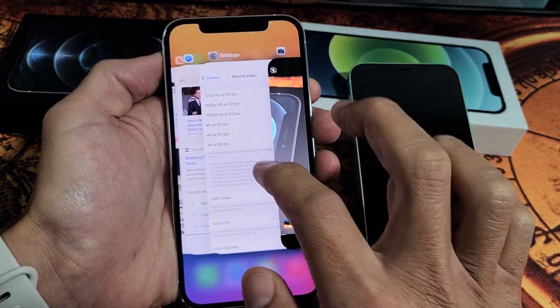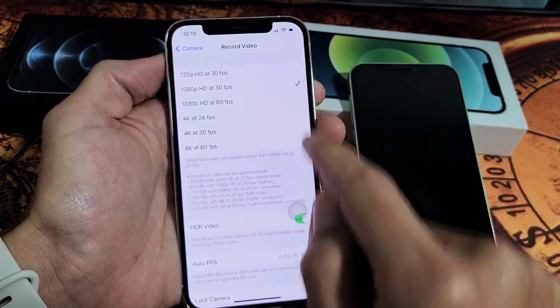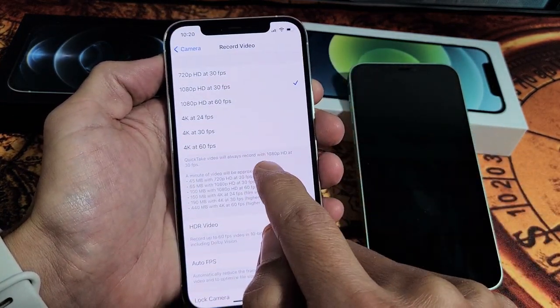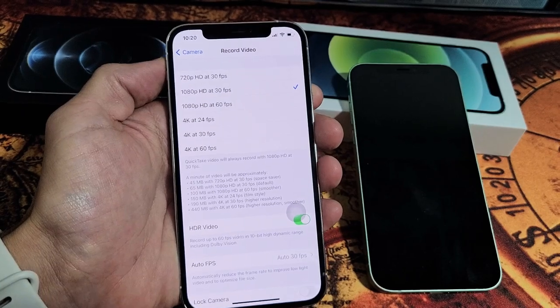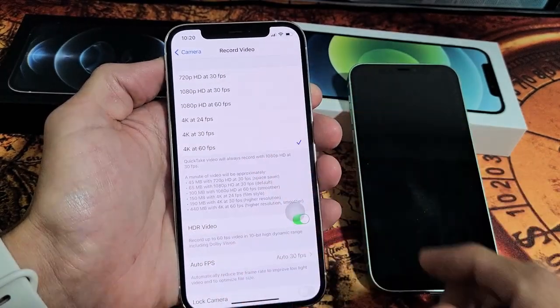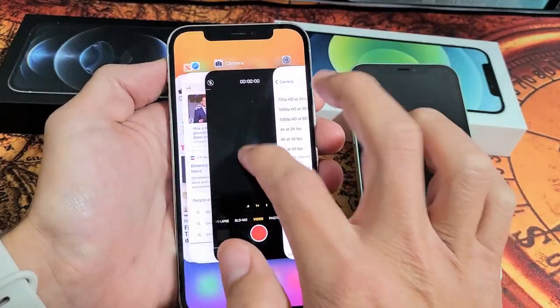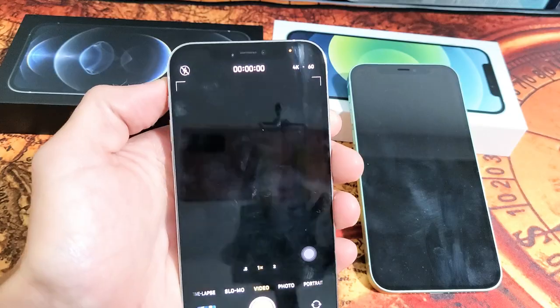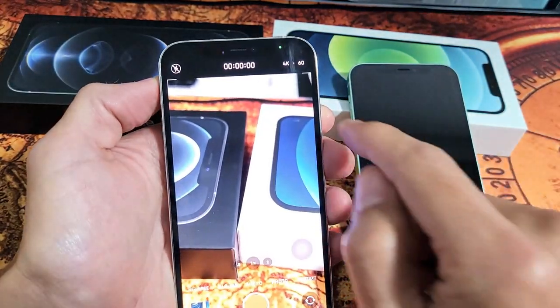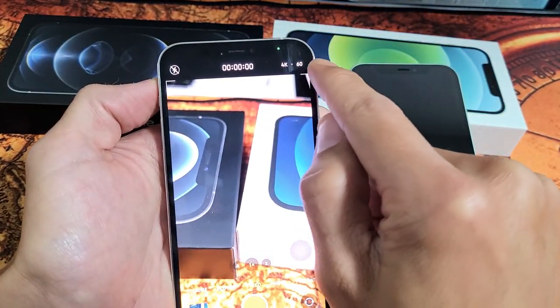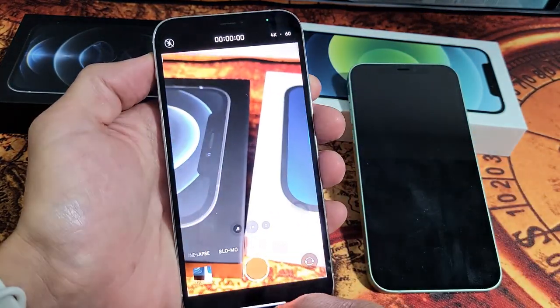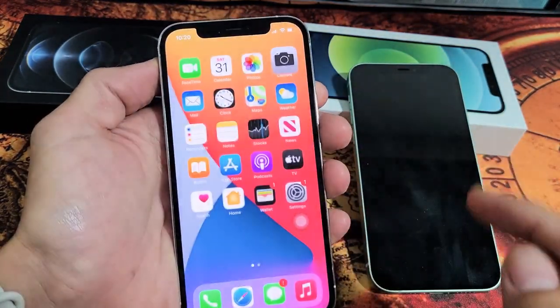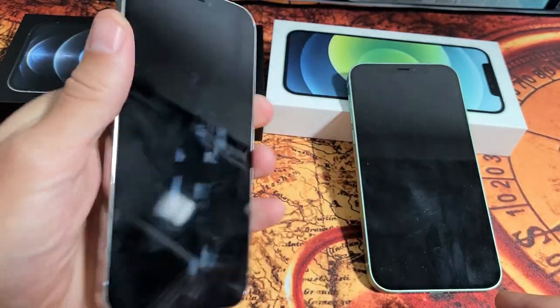Let's go ahead and change it to 4K at 60fps. If I tap on that and open up my camera, now you're going to see on the top right-hand side it says 4K at 60. There you go, pretty simple.